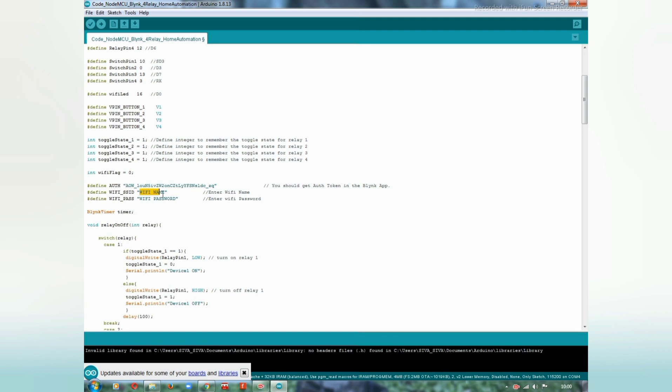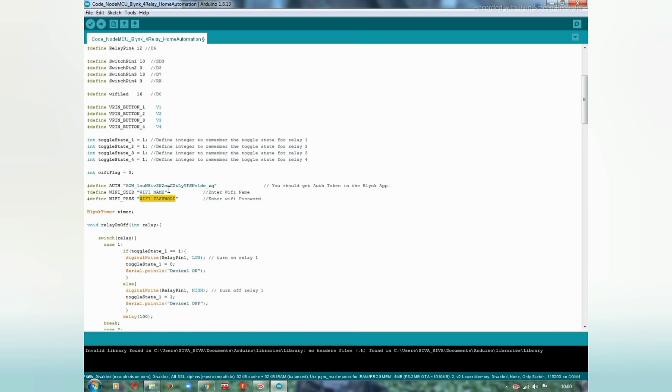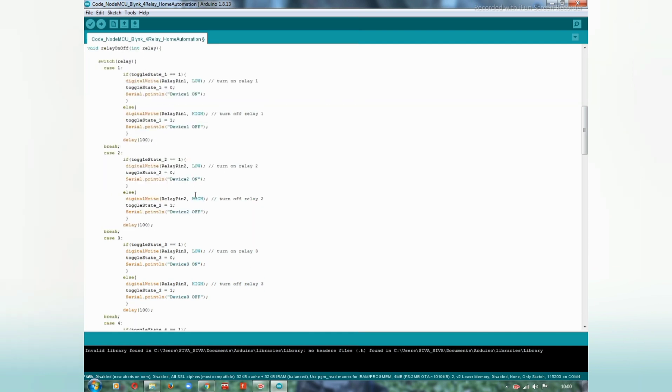Here you should give your hotspot name and here you should give your hotspot password.